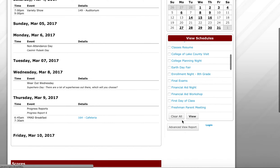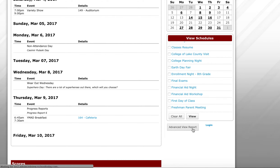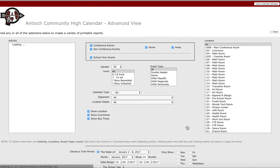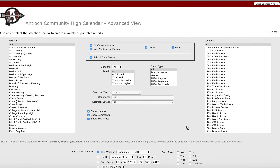Now the other way you can go about it is with this advanced view report, which is down here. Most people probably don't want to click on it because it sounds kind of terrifying — it's "advanced view" — but it's actually really not that scary. So you bring that up and that simply means you can clarify your filters more.